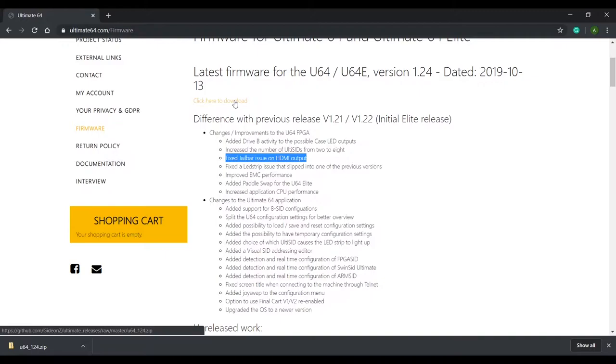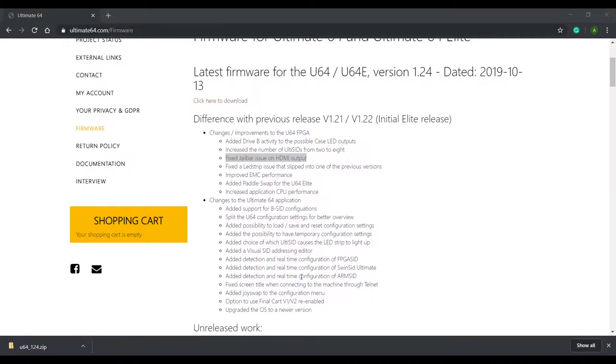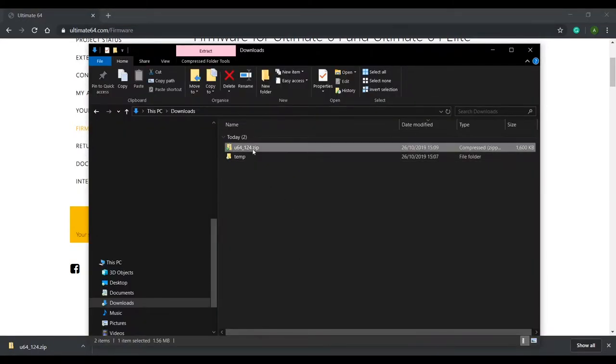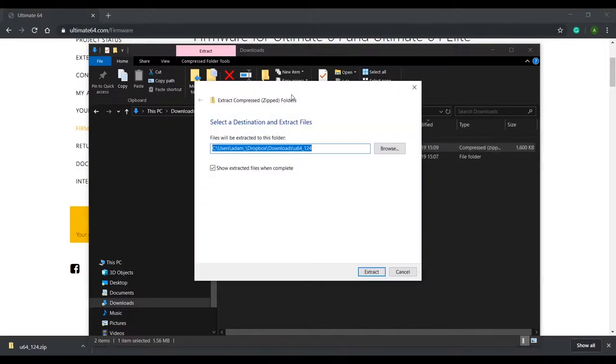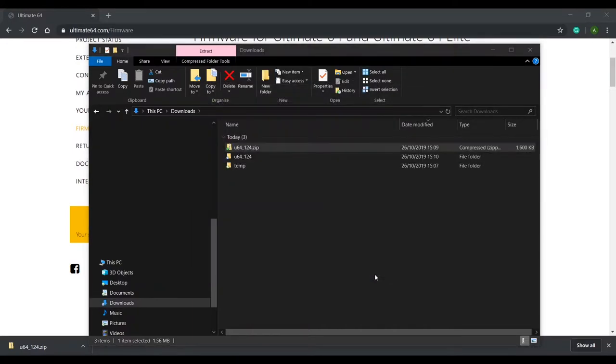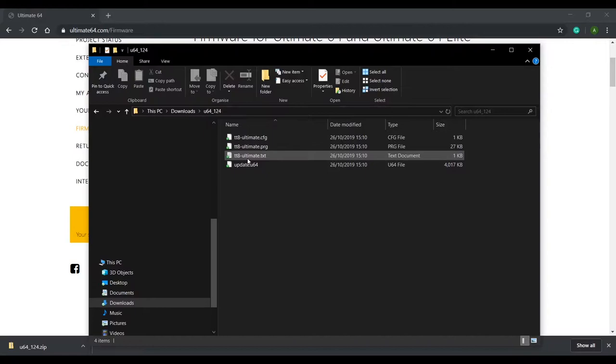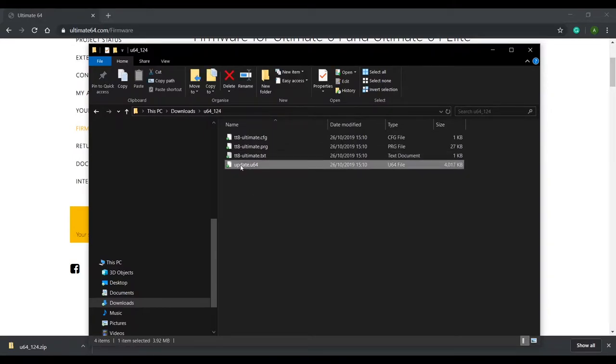Once downloaded you'll need to extract the zip file. Within this zip file the actual firmware file that we need is update.u64.